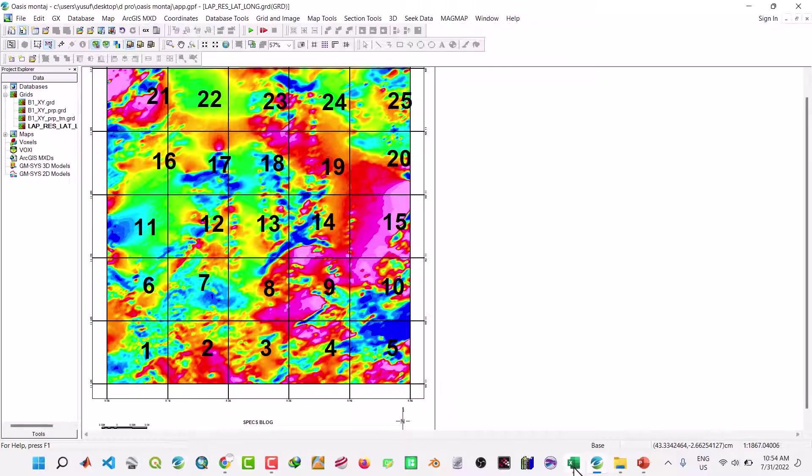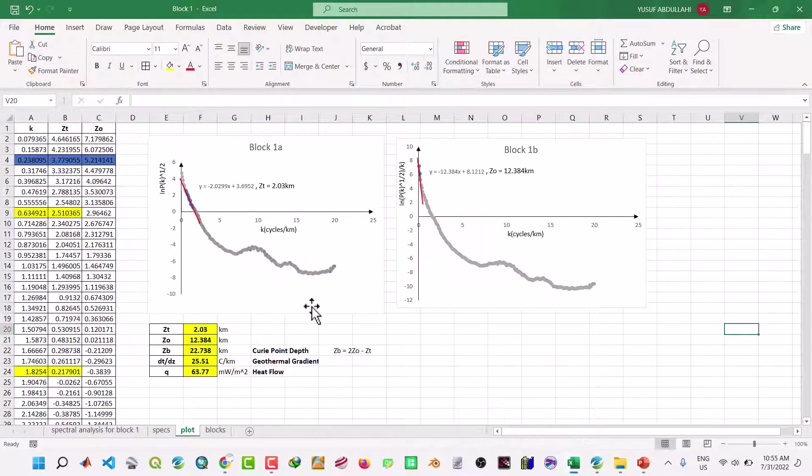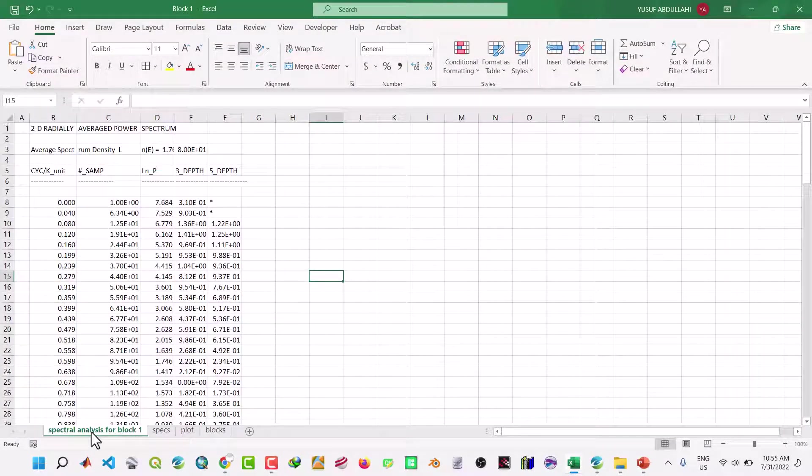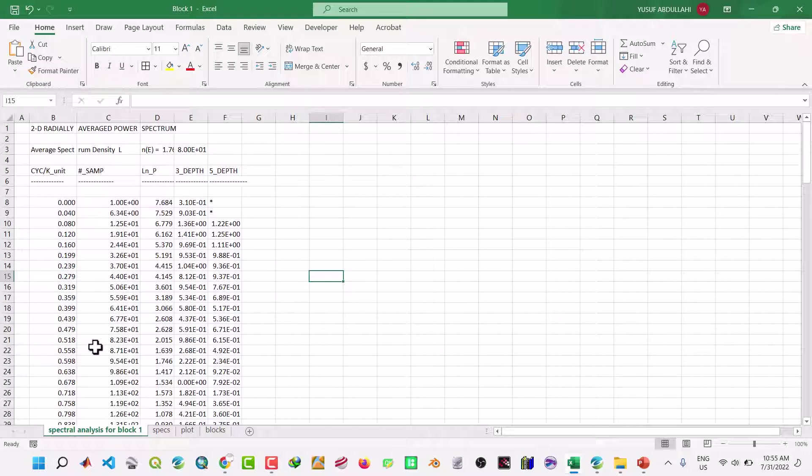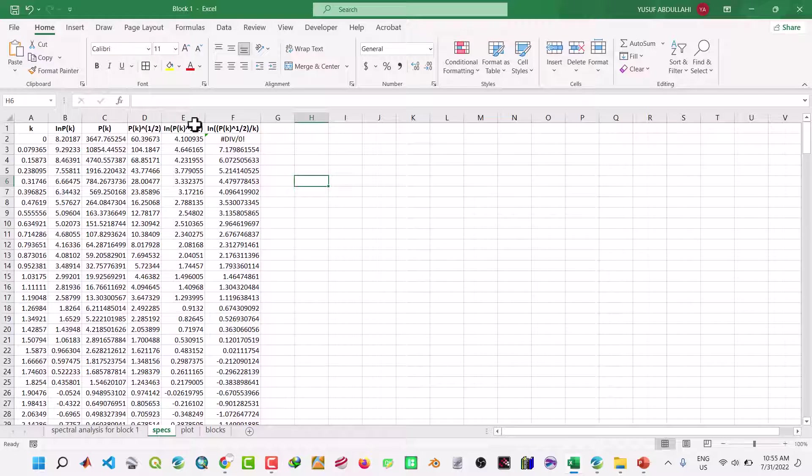I export the data to Excel. This is the Excel and this is the result from the spectral analysis from IOS Montage for that block one. Then from there we get this value scaling of PK and the rest.